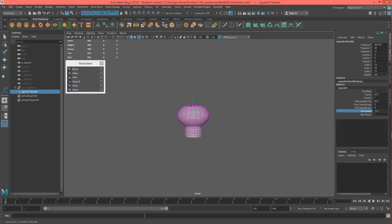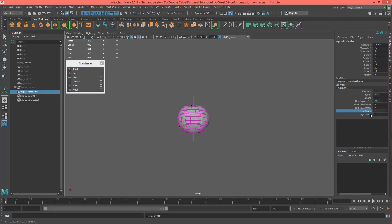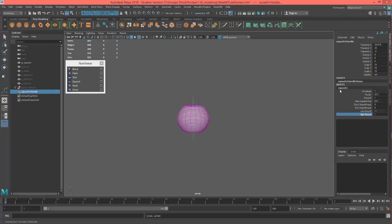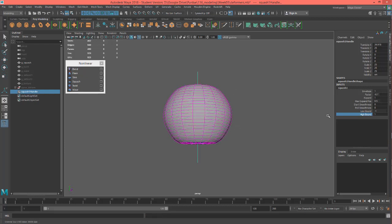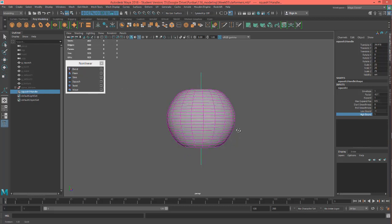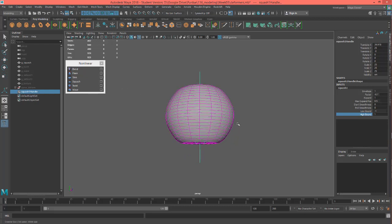And then of course there's a low bound and high bound just like there are with other deformers. And that's pretty much it for this one. It could be useful if you're trying to animate stuff. You can stack a few of these different deformers together and this one will allow you to squash and stretch it. So that's our squash and stretch, not too long, and let's move on to the next one.